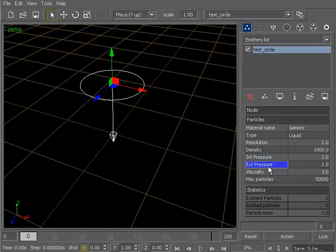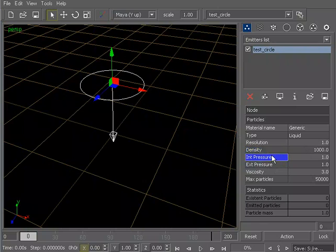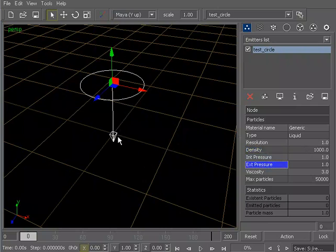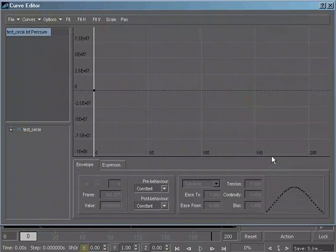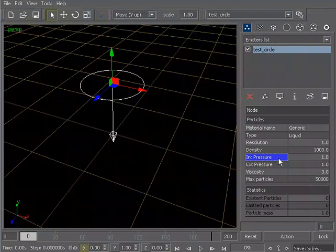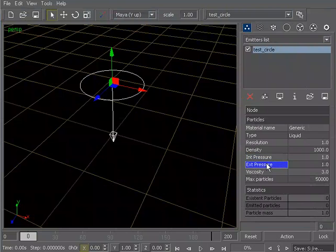Your internal and external pressure can define whether or not your particle stream will either expand under its internal pressure or start to collapse under its external pressure. So, whether you want to have something that expands in an irregular sort of spurting fashion, you'd probably want to increase the internal pressure to make those particles spread out as they're being emitted. If you wanted them to collapse in on themselves as they're being emitted, you could start to increase this external pressure.